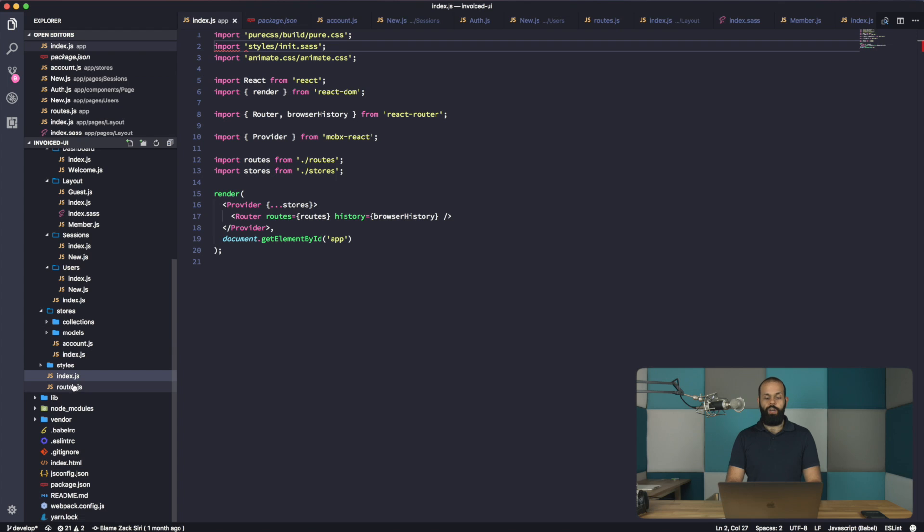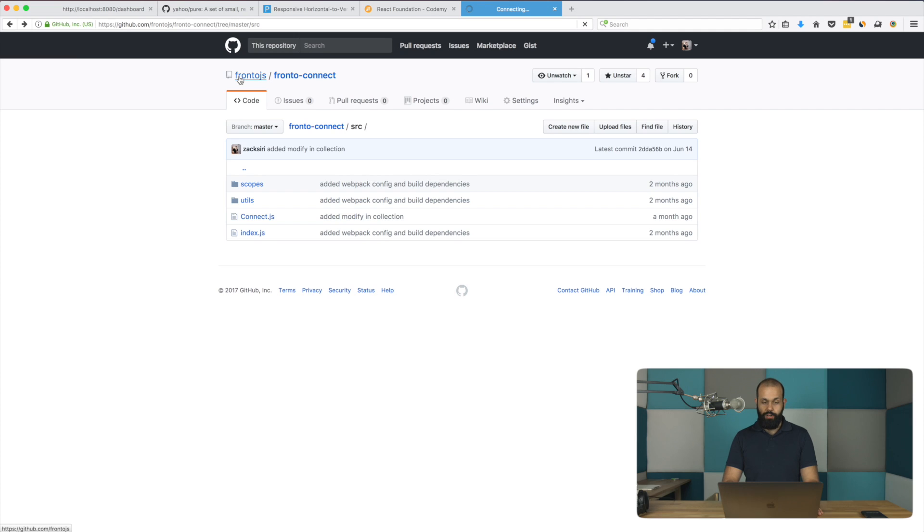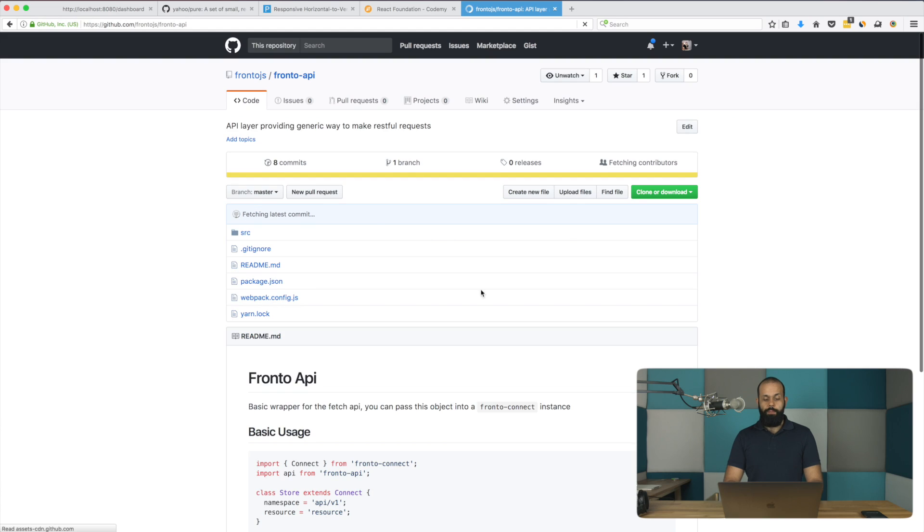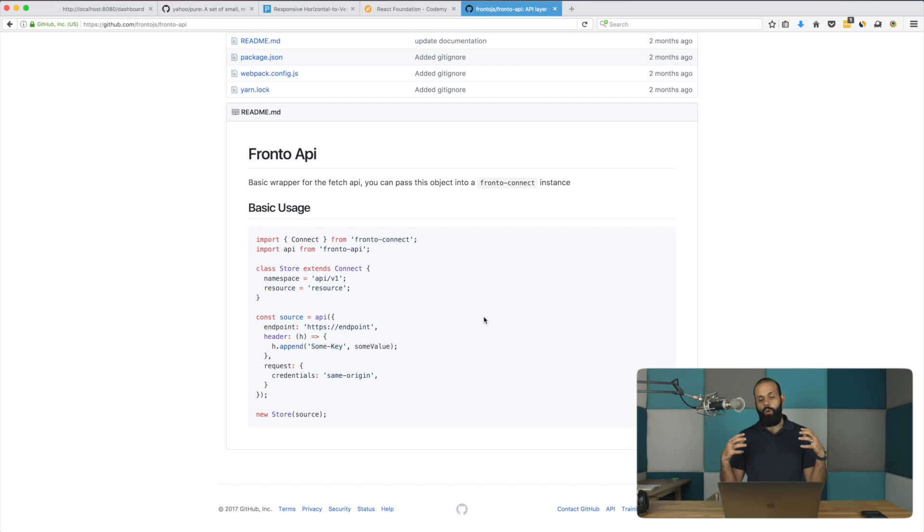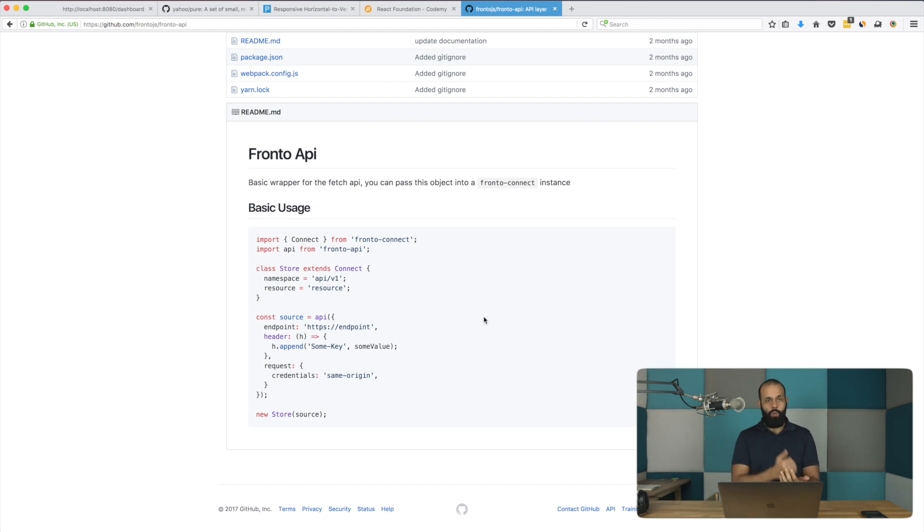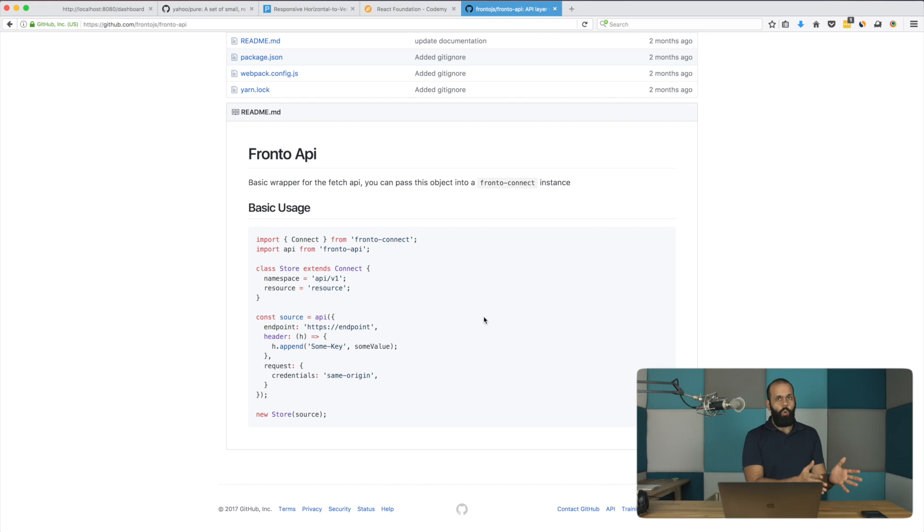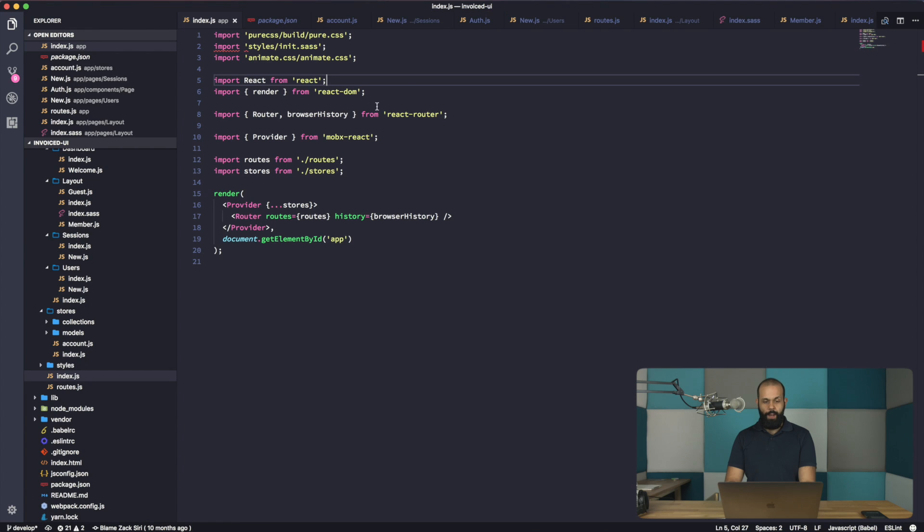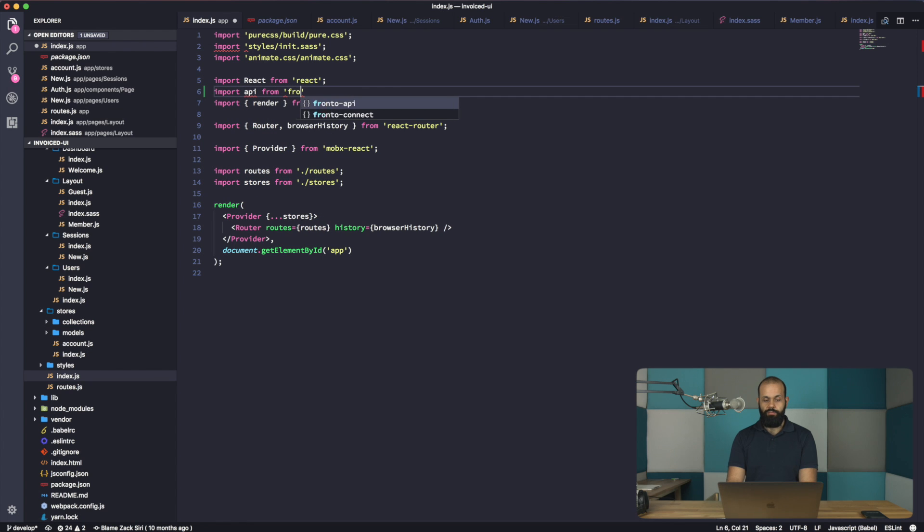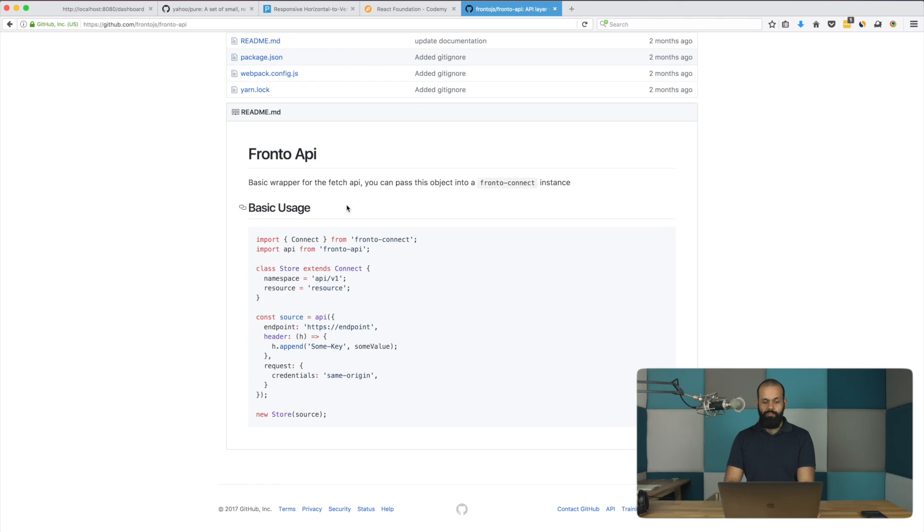The next thing we're going to need to do is define the API. Let's take a look at the fronto API endpoints. And basically what this is, is it's a tool that allows us to define an endpoint. The way that I'm using React now is I have a frontend app that can interact with multiple backends. So I can define my own endpoint and I can choose to use which stores I want to use with which endpoint. This allows me to do all that stuff. So I'm going to import the API. Import from fronto API.